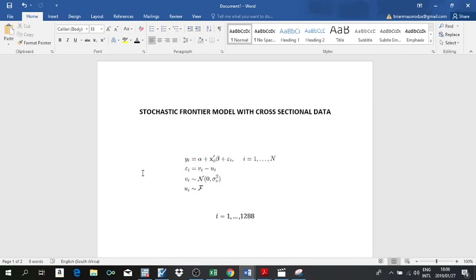vi is the normal disturbance term which captures random shocks — it's assumed to be homoscedastic. Negative ui is the technical inefficiency score, which is one-sided and follows distribution f.